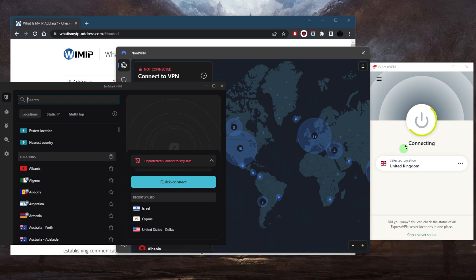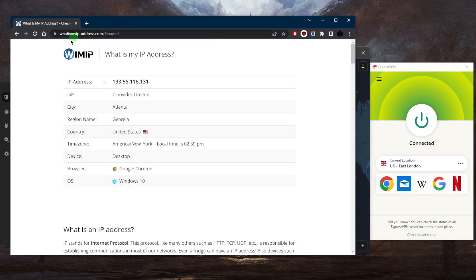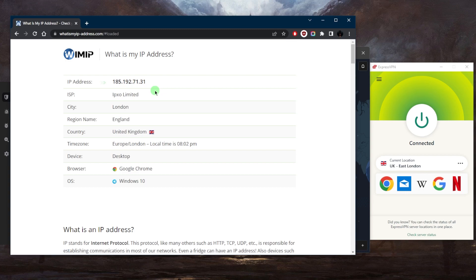As you can tell, I'm connected to the United Kingdom server right here. When I'm connected, I can go back to the IP finder, refresh, and it'll show that I am now in the UK. So that's how you can find out about your IP address.